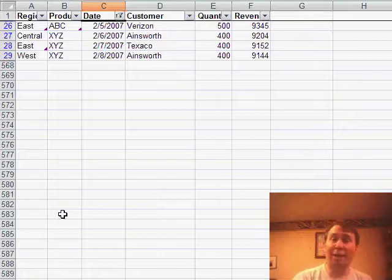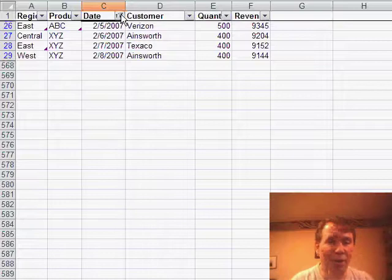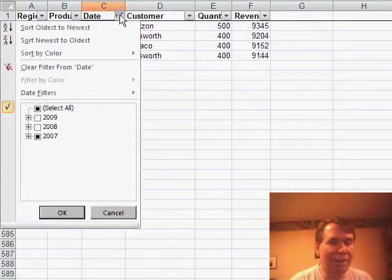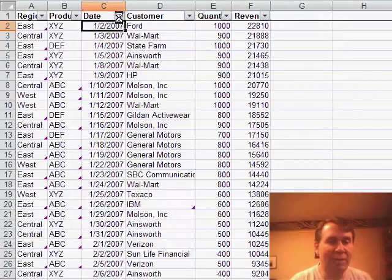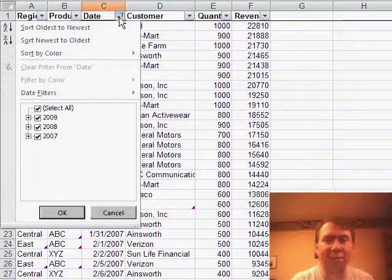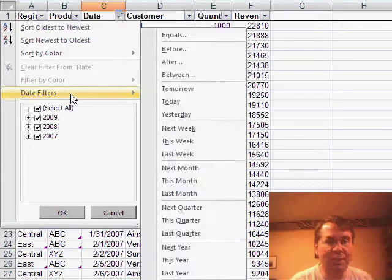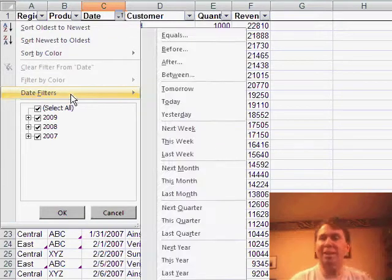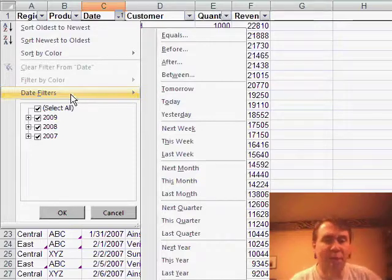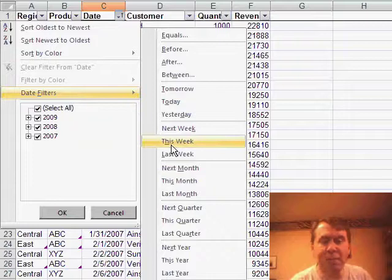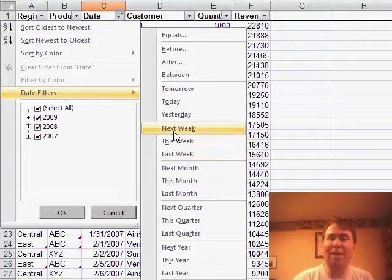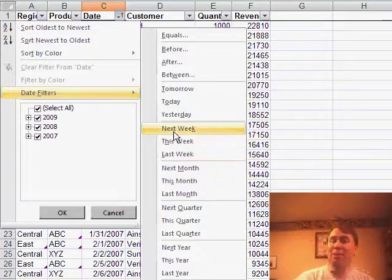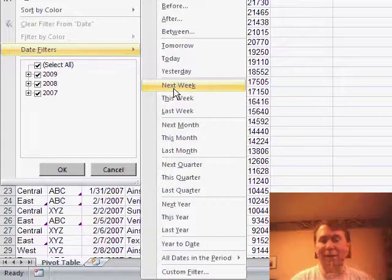But you can do the same thing without using the tree view at all. If I clear the filter from the date and come back in, there's a whole new class of filters that I call virtual filters. So we choose date filters and we can choose, this almost seems like the list in QuickBooks if you're a QuickBooks user, I can say that I want to see just records from this week, last week, next week, this month, last month, this quarter, last quarter, next quarter, this year or year to date.